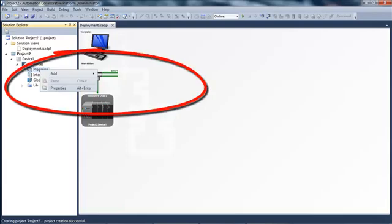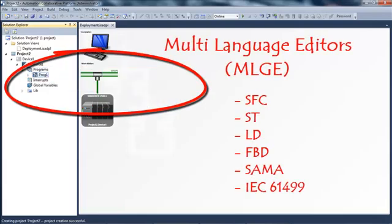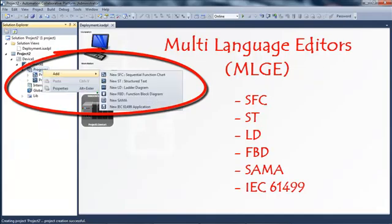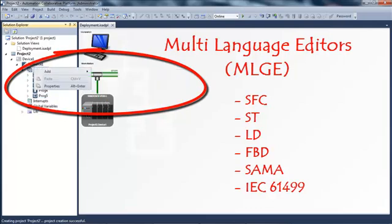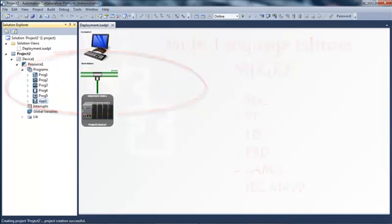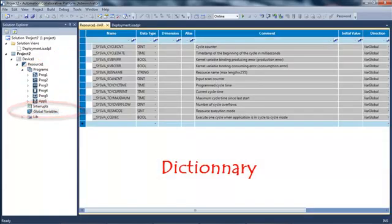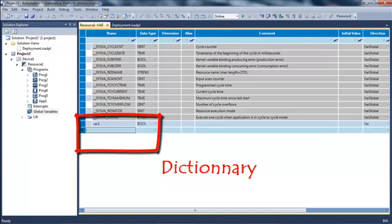I'm going to open the deployment view, which is the hardware architecture view of my project. In my project I have a device and a resource, and in the program section of this resource I can create programs with all the languages available — the IEC 61131 languages and the IEC 61499 language.